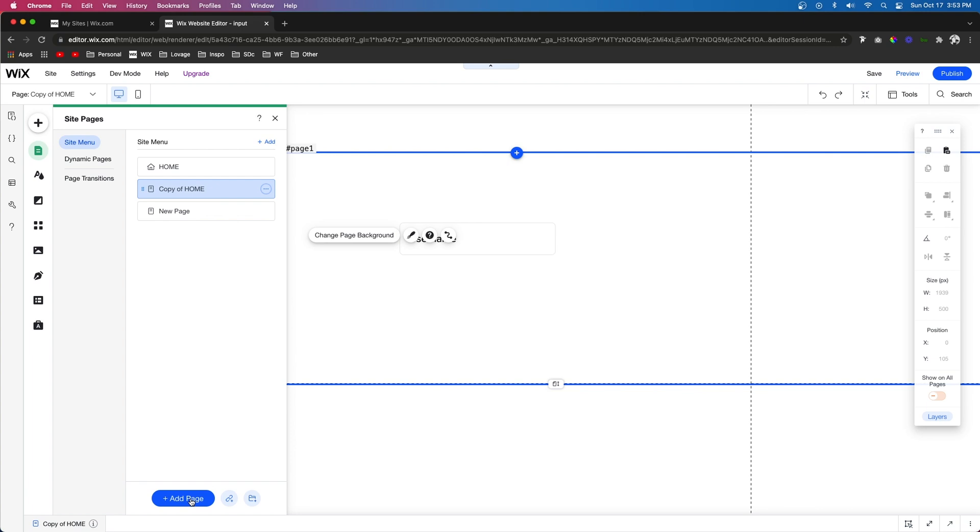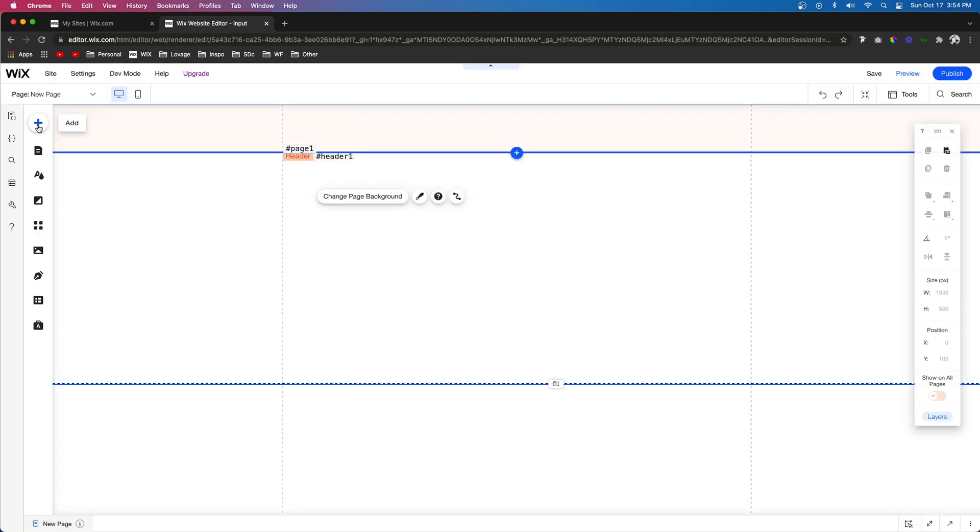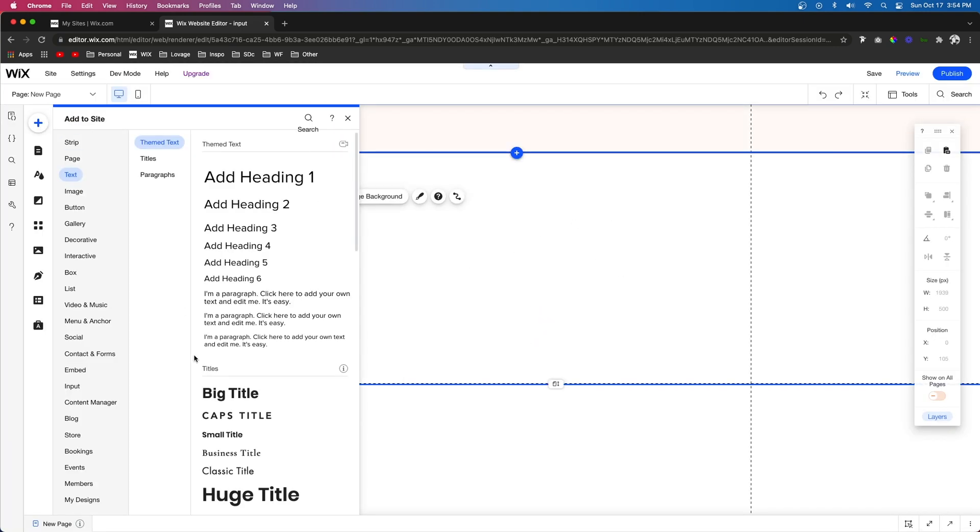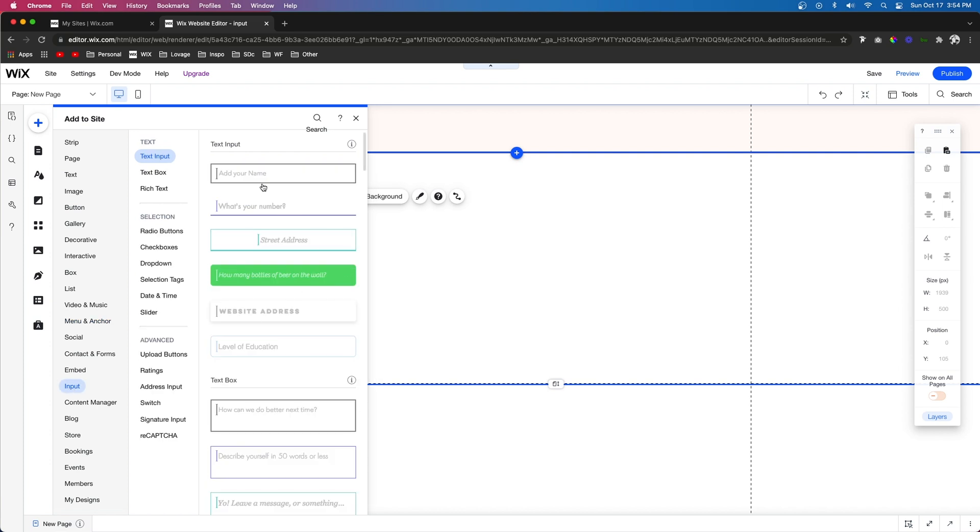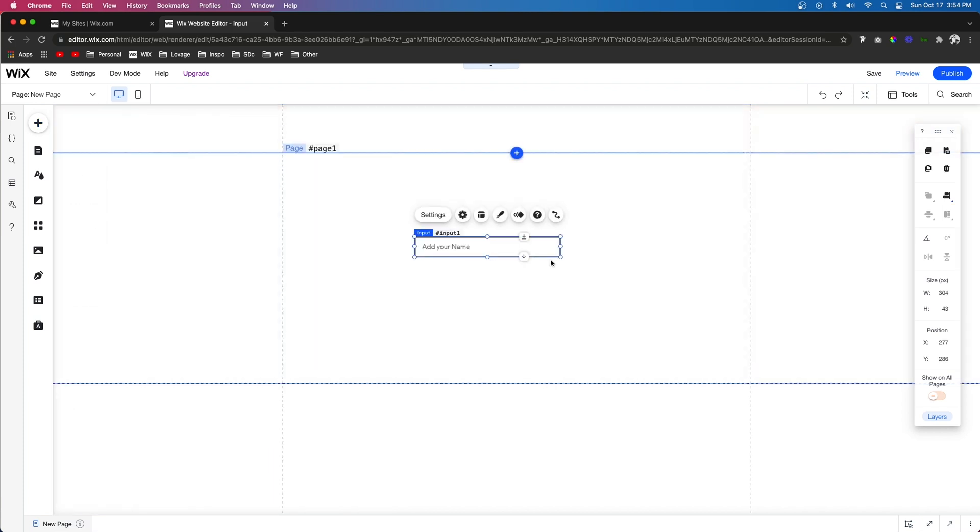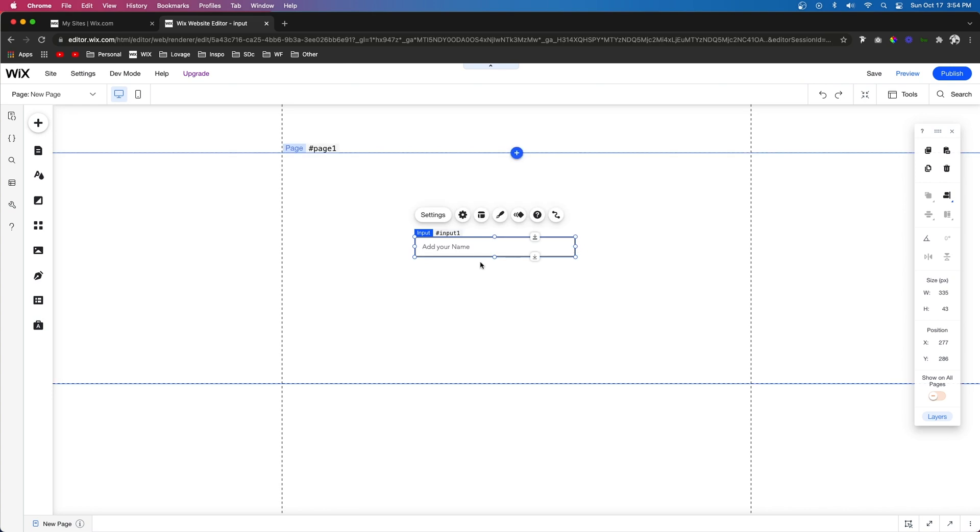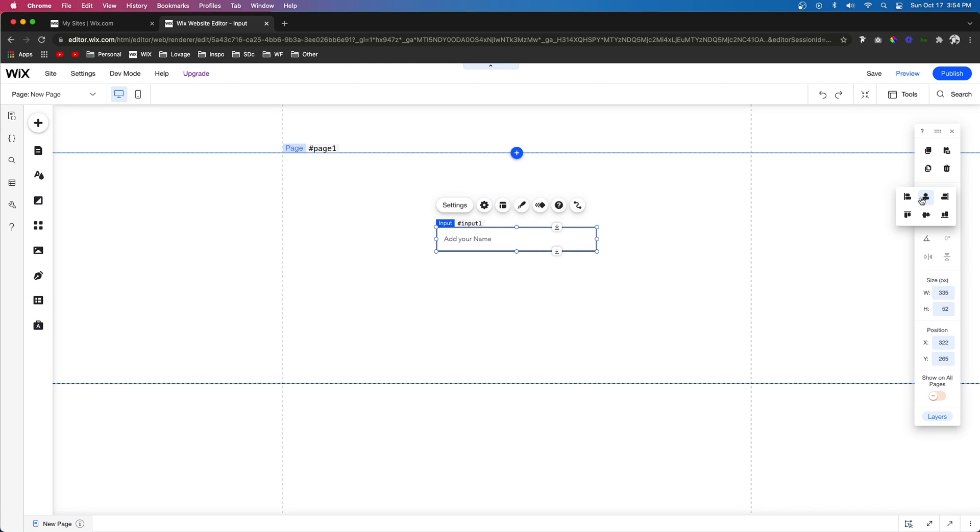The first thing I'm going to do is just add a new page. We'll just make this blank. Next let's go ahead and add an input field just like this. I'm going to go ahead and center it up.